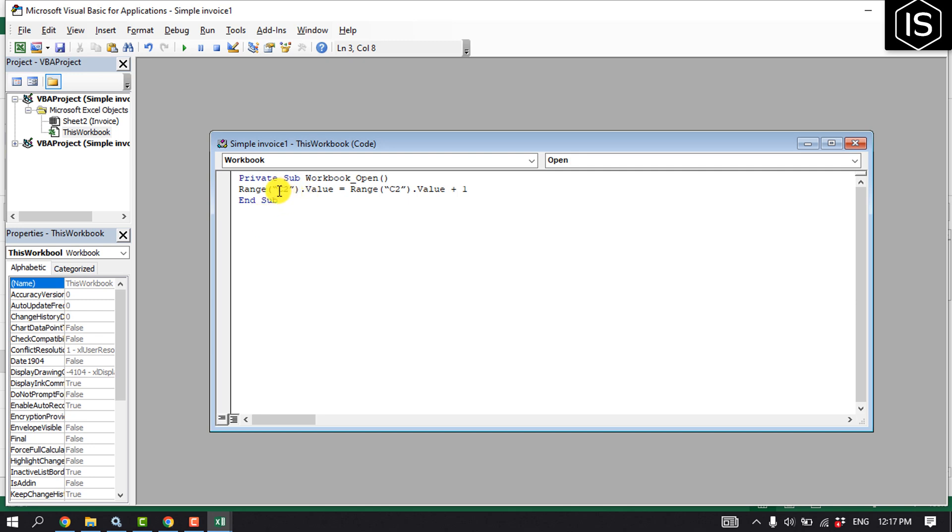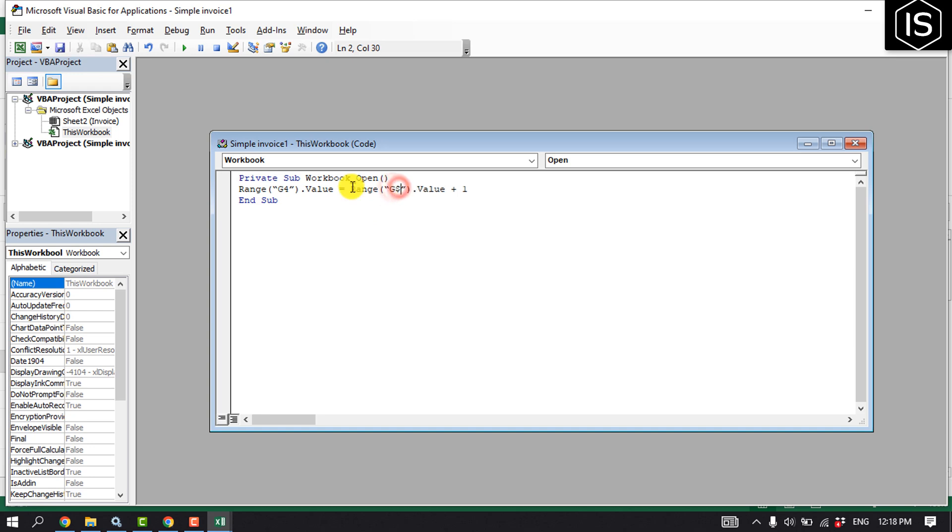So I'm going to replace my cell here, G4. This is my cell number, and click on save.